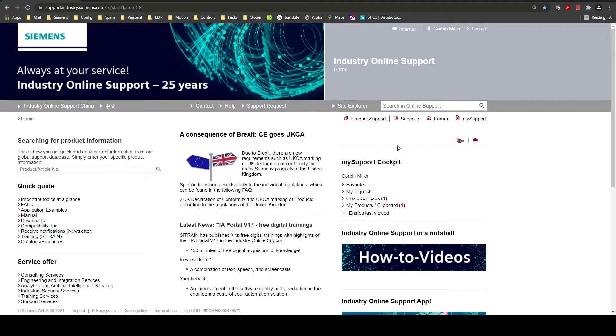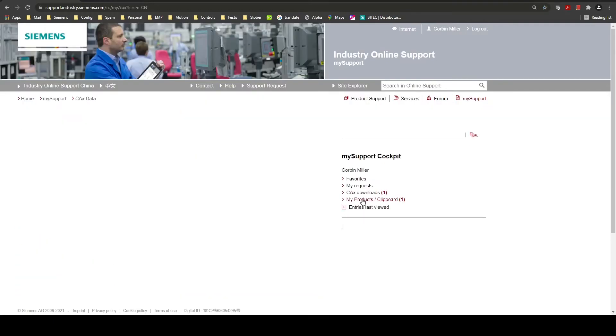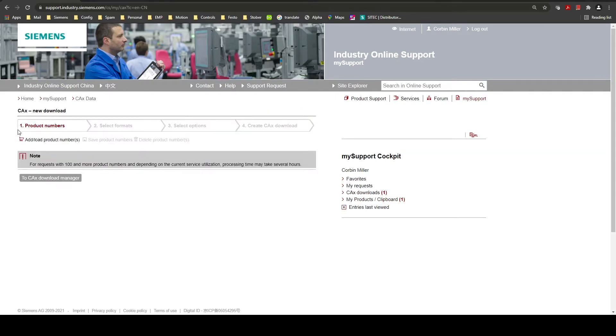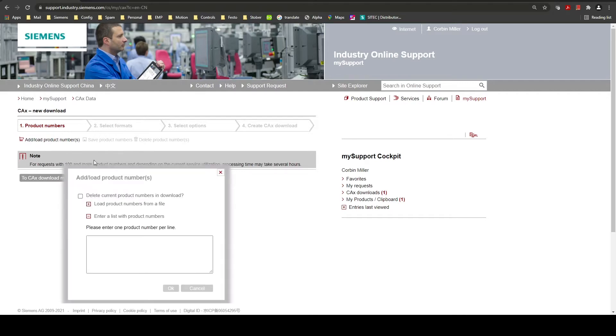Once you're on the support site on the right side you can see a link to CAX downloads. You can click that. Here we will create a new entry and then you can add or load product numbers.